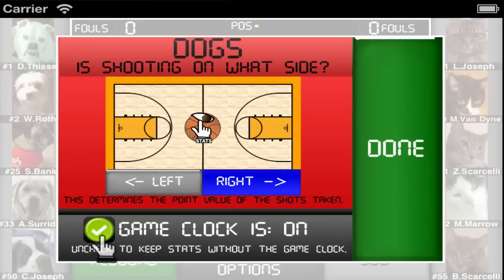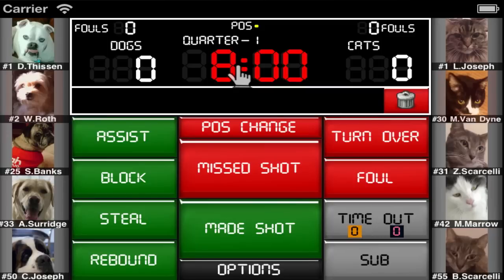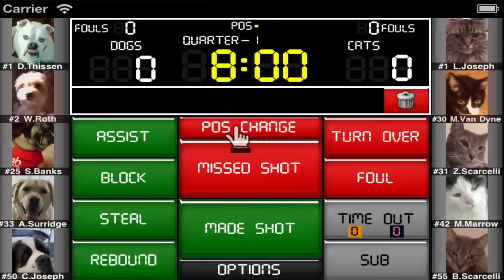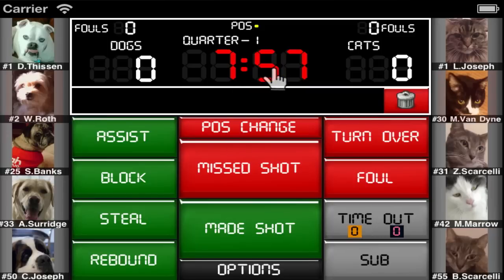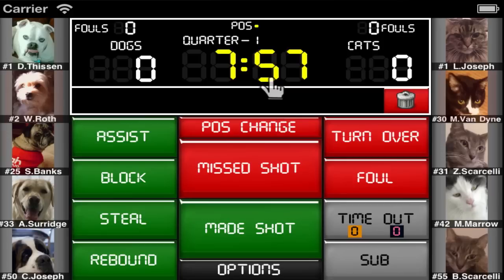You can also turn off the game clock by unchecking this box. To start or stop the clock, single tap on it. The clock turns yellow while it is running, and it is red when it is stopped.